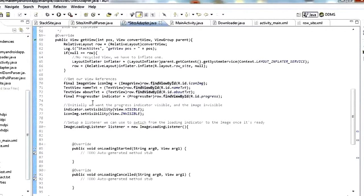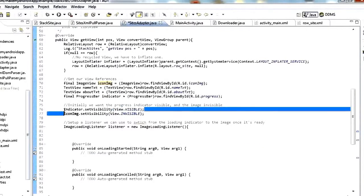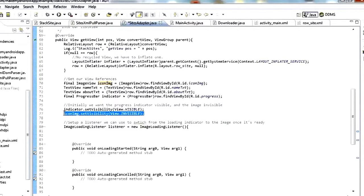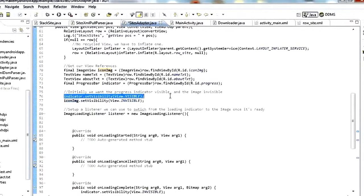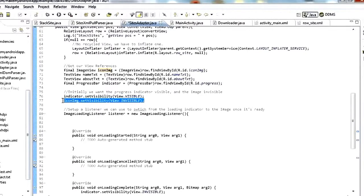The first thing we do after getting references is set indicator.setVisibility(VISIBLE) and iconImage.setVisibility(INVISIBLE). We want to show the progress indicator and hide the image. Then we'll swap those two — make the indicator invisible and the image visible after the download has happened. That's just so the user isn't looking at blank white while the image is being fetched, because it'll take a second to fetch the image.